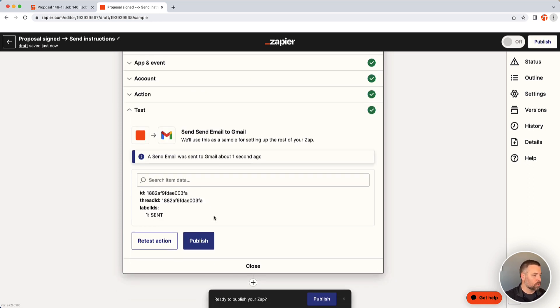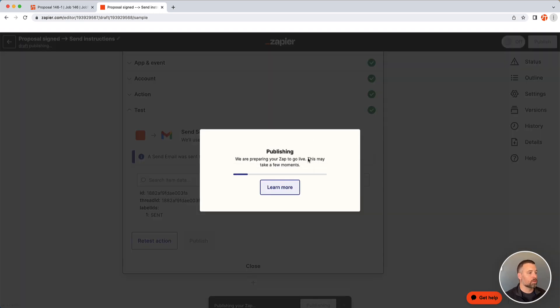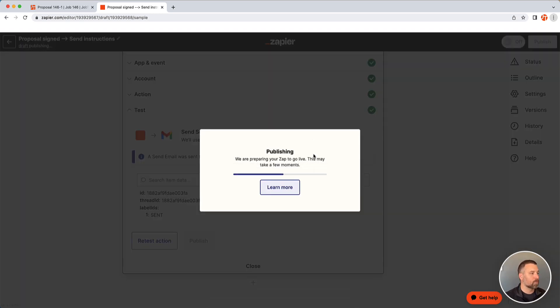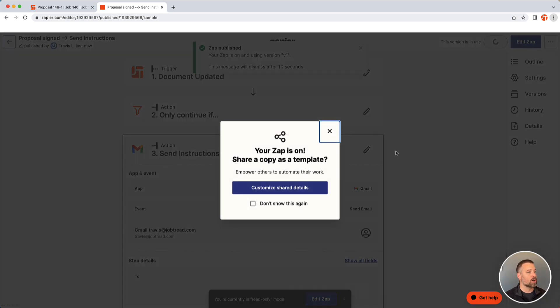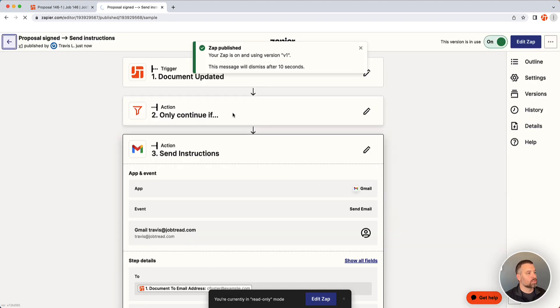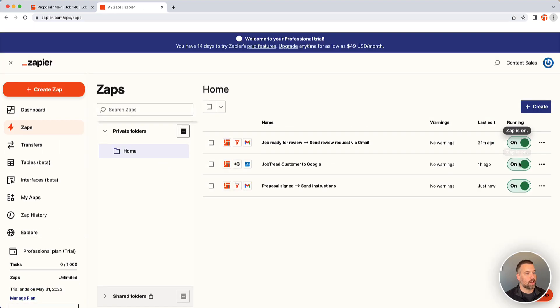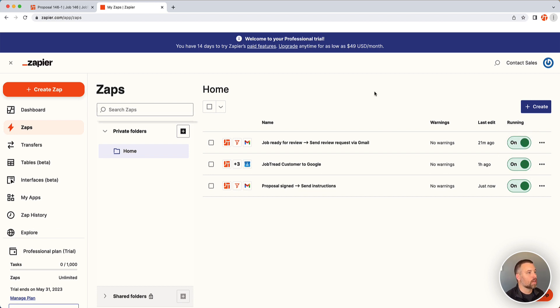So when you click that button, it's going to turn it on. And if you go back to your dashboard, you'll see all of the zaps you have enabled and which ones are turned off. So if you ever need to temporarily turn off something, you can just click this button right here and that will do it.